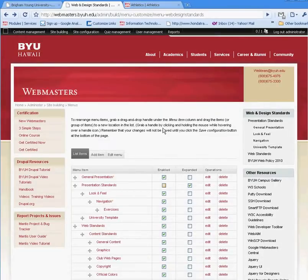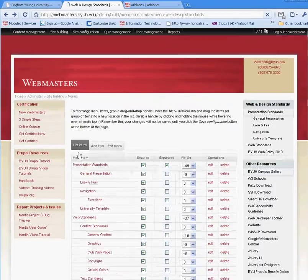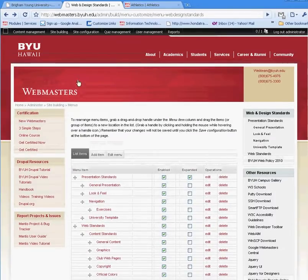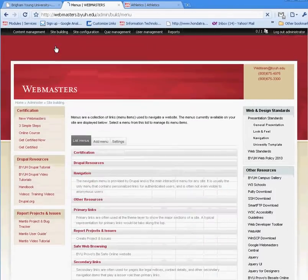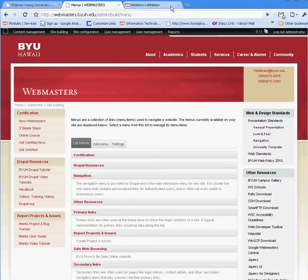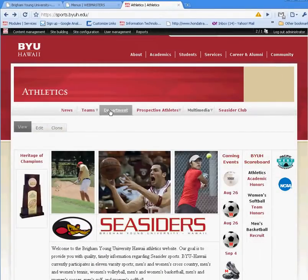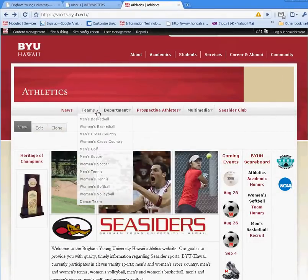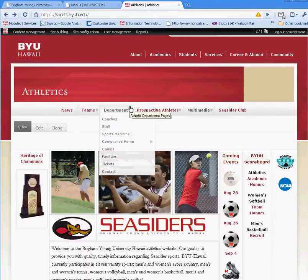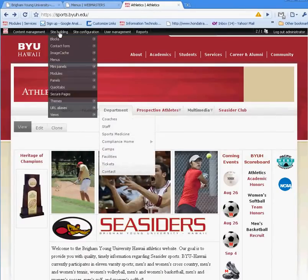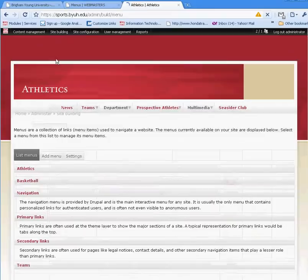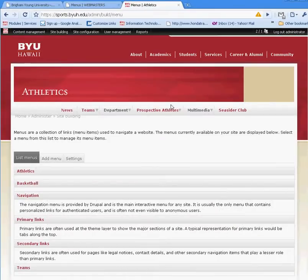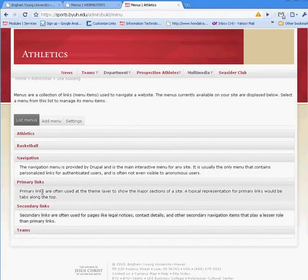Another item that's critical is if I wanted to edit the primary links, the drop-down menu that's found on the sports page, I can go to menus. That portion right there is called the primary links.